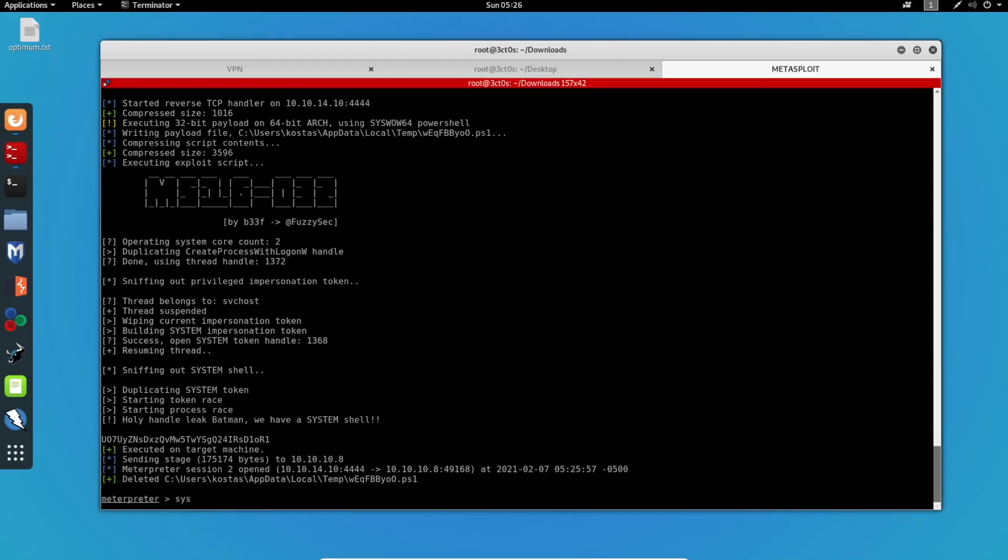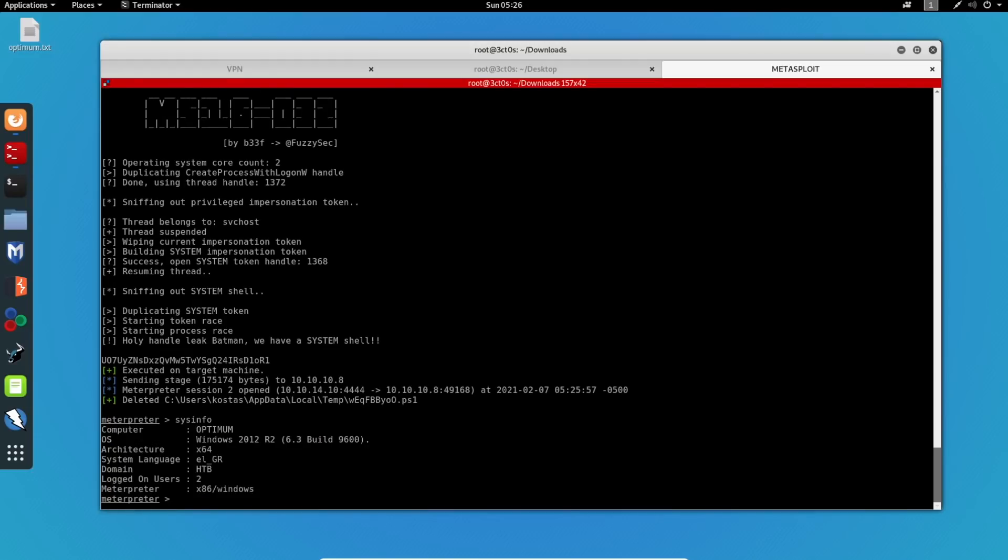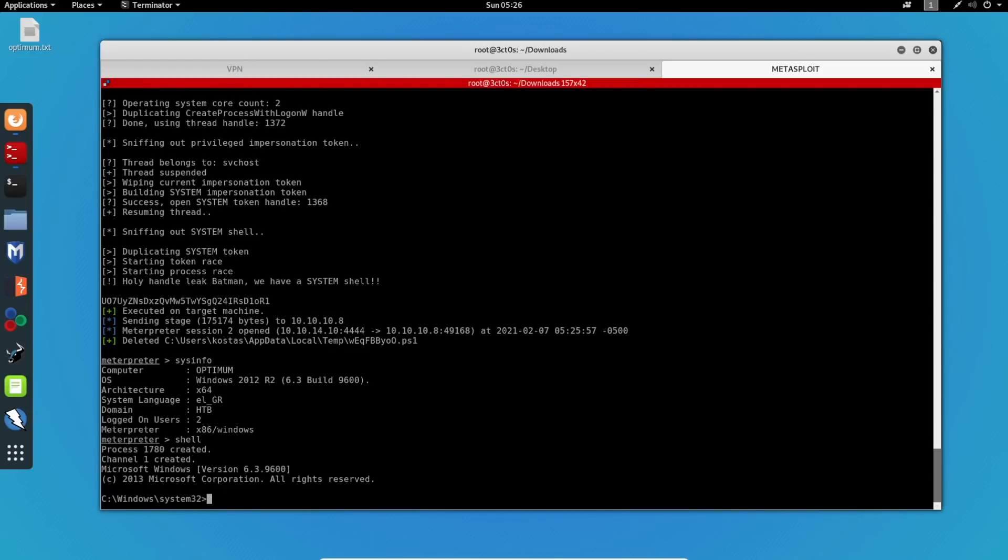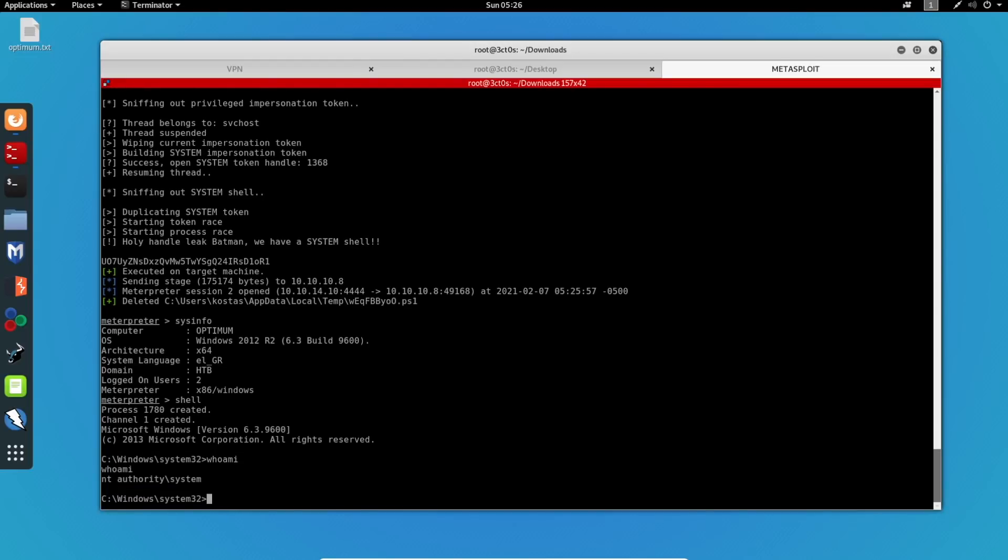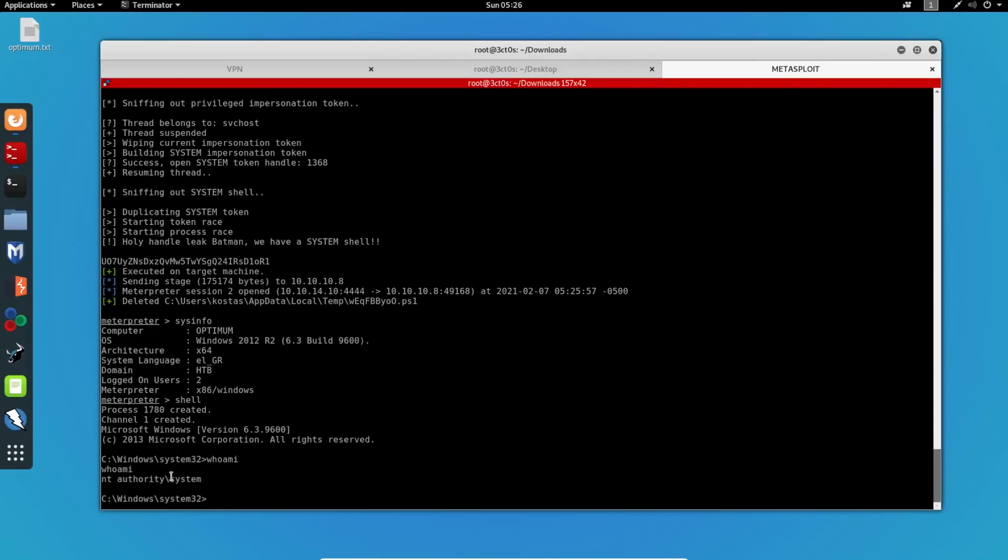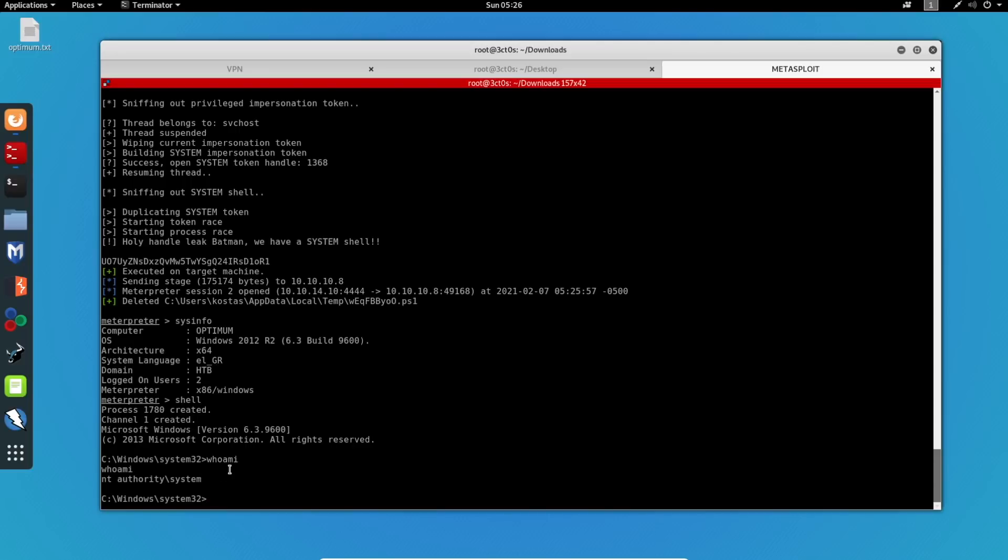Now let's see. Let's run sysinfo. So again, we're running on x86 architecture. Let's do a shell and run whoami. And as you can see, we are authority system. We are the highest privilege user on the machine, which means that we have successfully rooted this machine. So now all we have to do is go back.